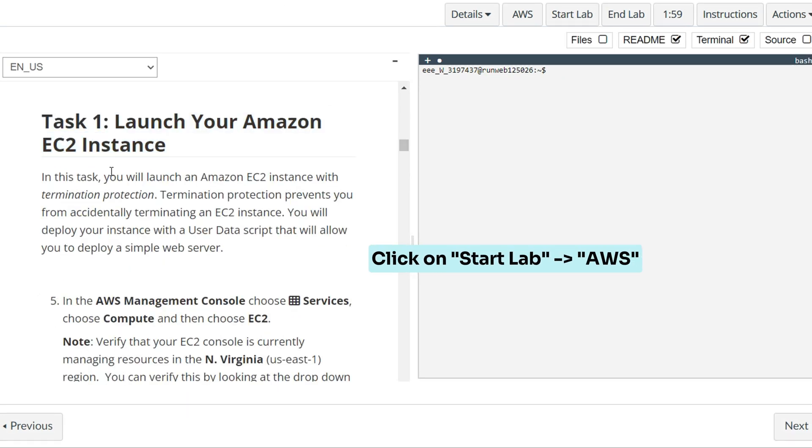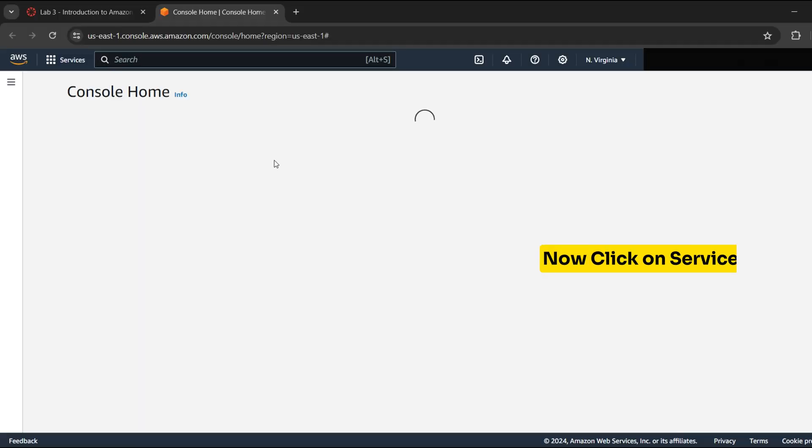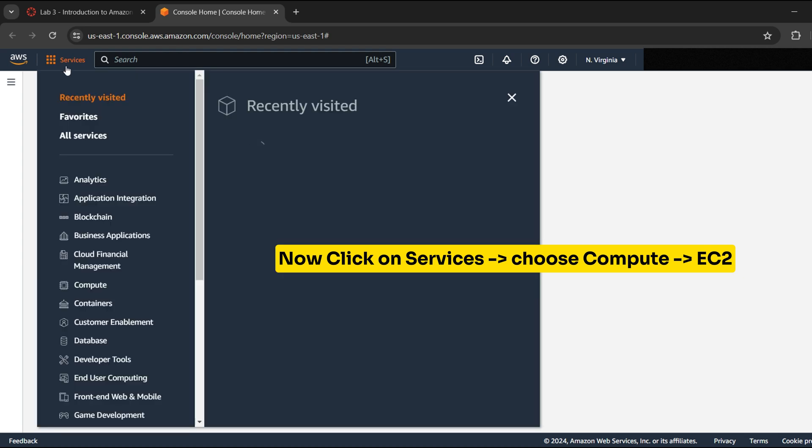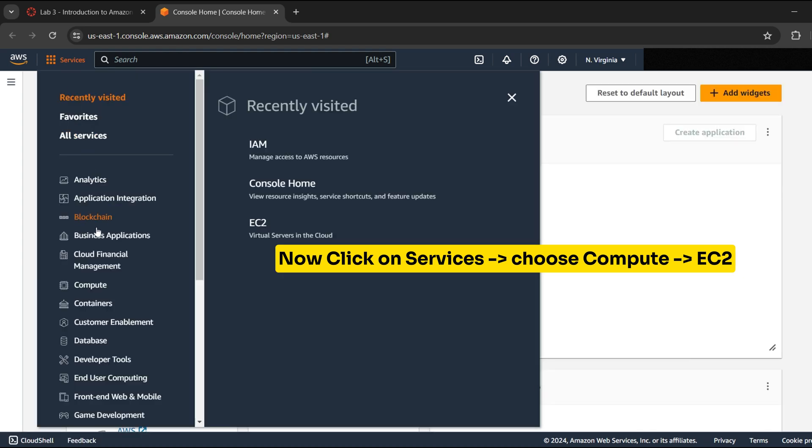Simply start the lab, choose Start Lab, and then click on AWS. Now click on Services, choose Compute, and then choose EC2.